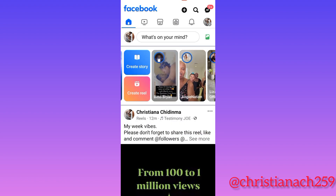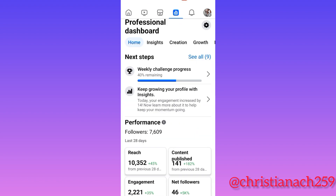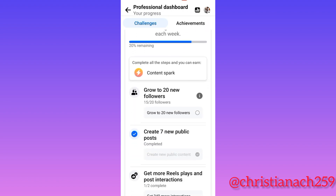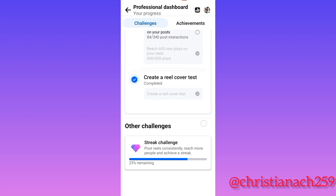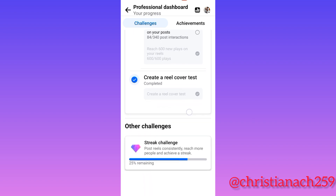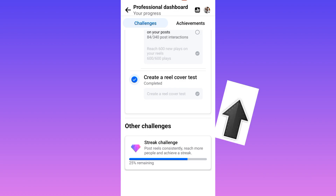I went back to the weekly challenge dashboard and scrolled down. I'm done with creating the reel cover A/B test.